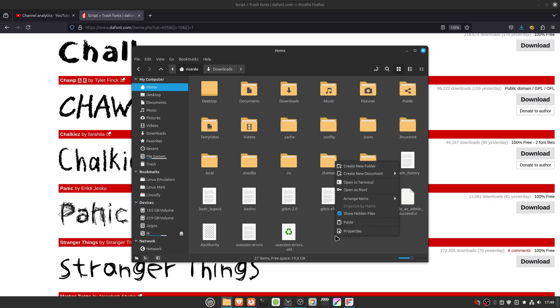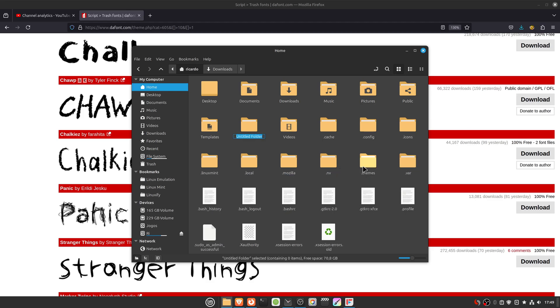Then create a new folder in here called .fonts.